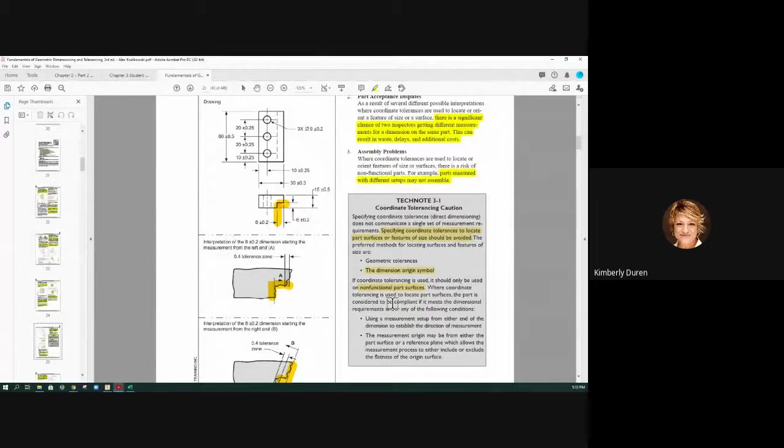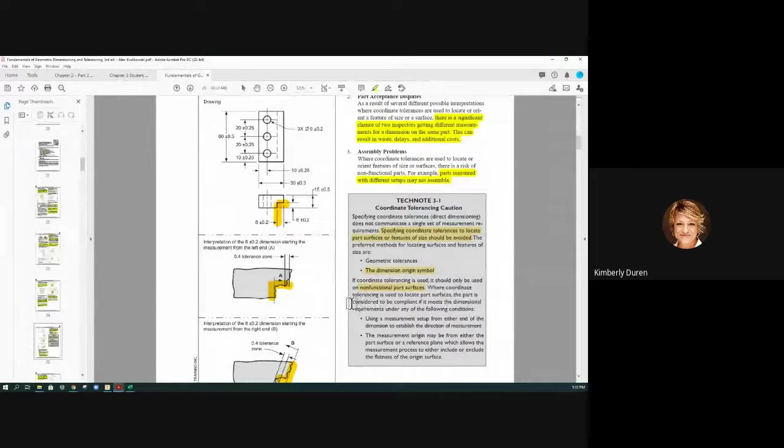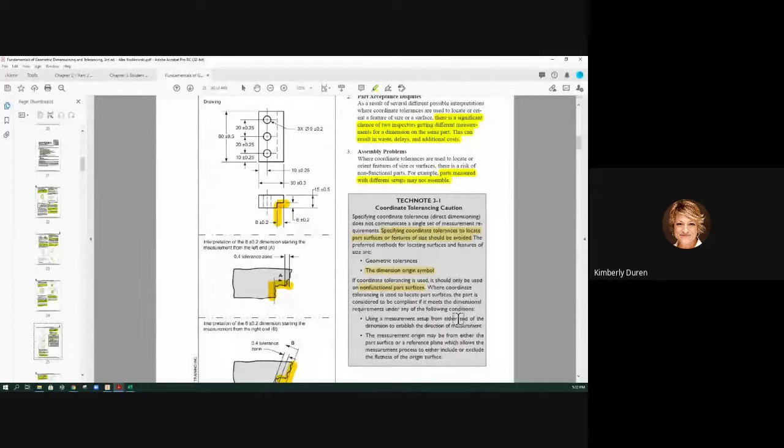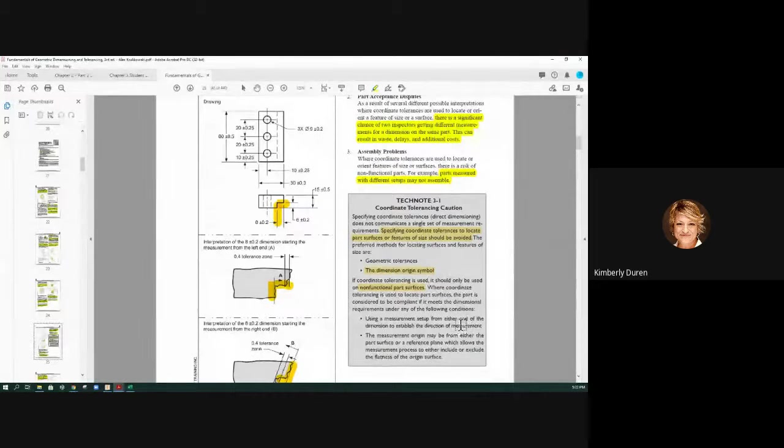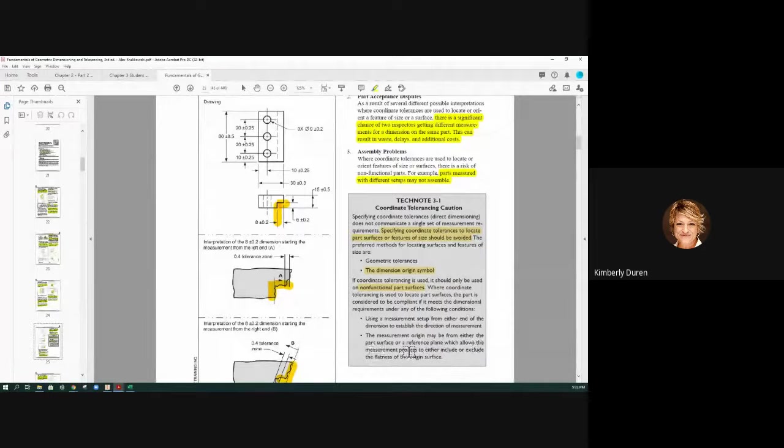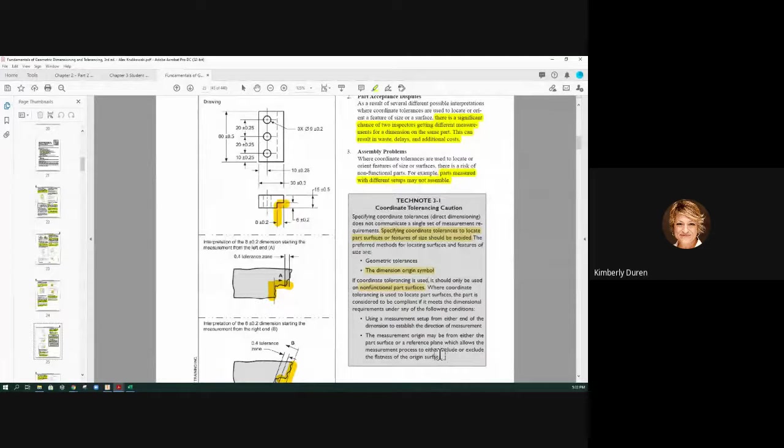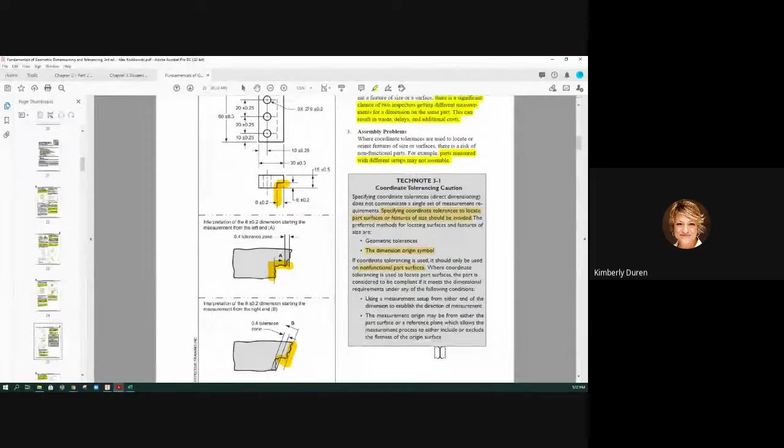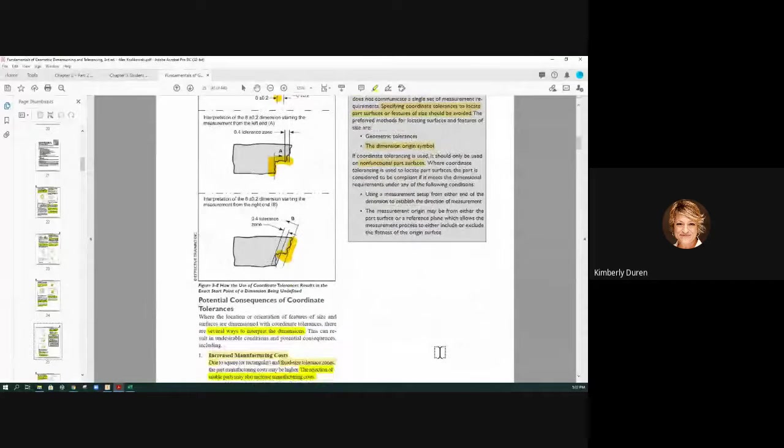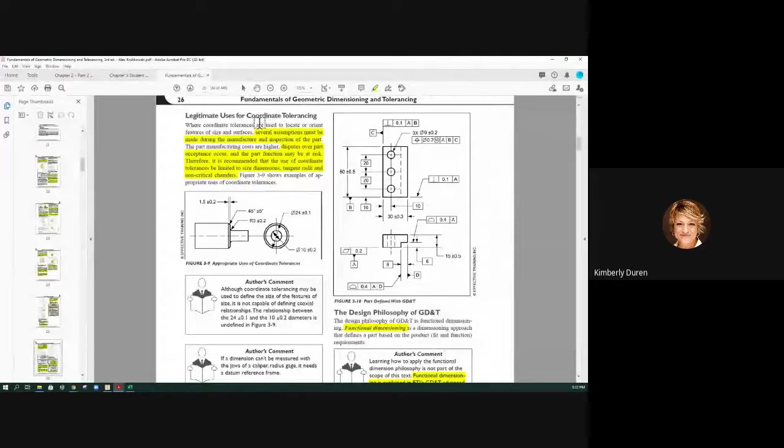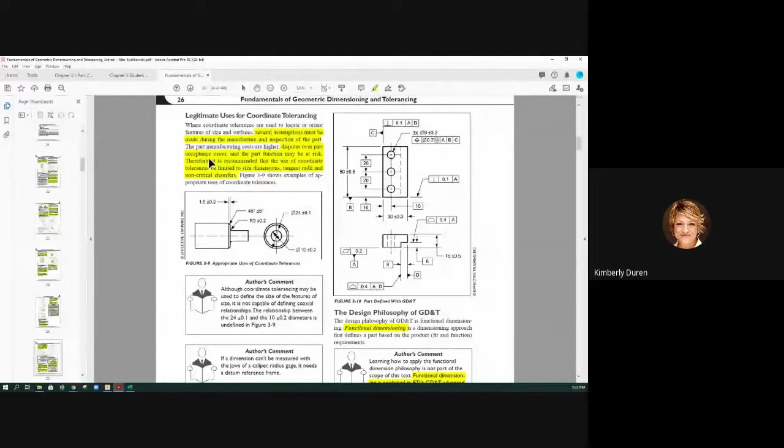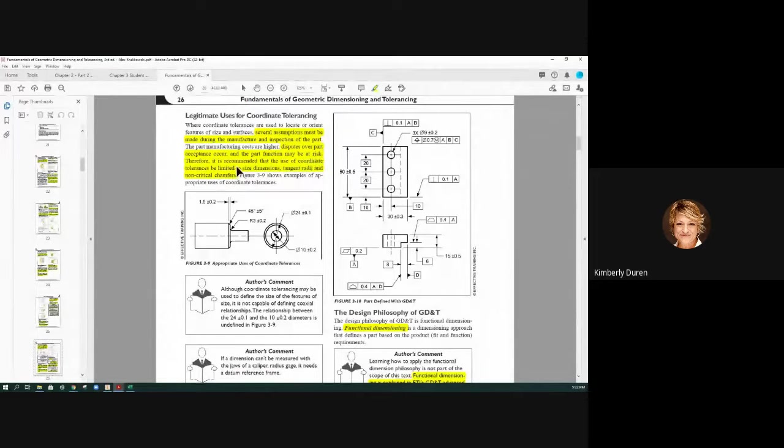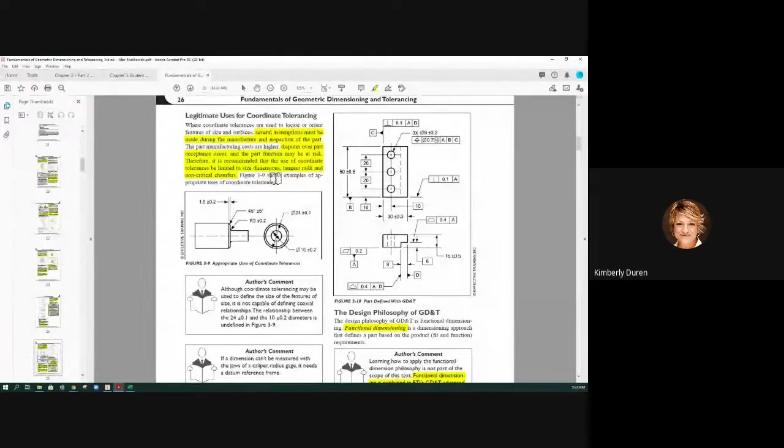Where coordinate tolerance is used to locate part surfaces, a part is considered to be compliant if it meets the dimensional requirements under these conditions. Using a measurement setup from either end, doesn't matter. The measurement origin can be either from the part surface or a reference plane. I can measure it in my hand or set it down on something. I'm going to get tons of differences in that. Legitimate uses for this. Several assumptions must be made during manufacture. Dispute over part acceptance can occur, and the part function may be at rest. It is recommended that the use of coordinate tolerances be limited to size dimensions.